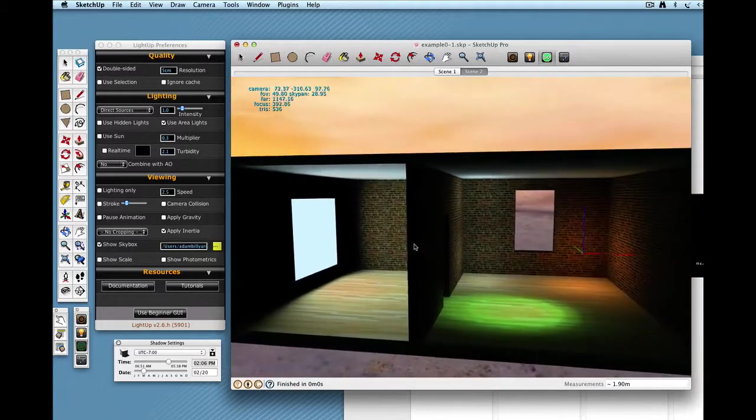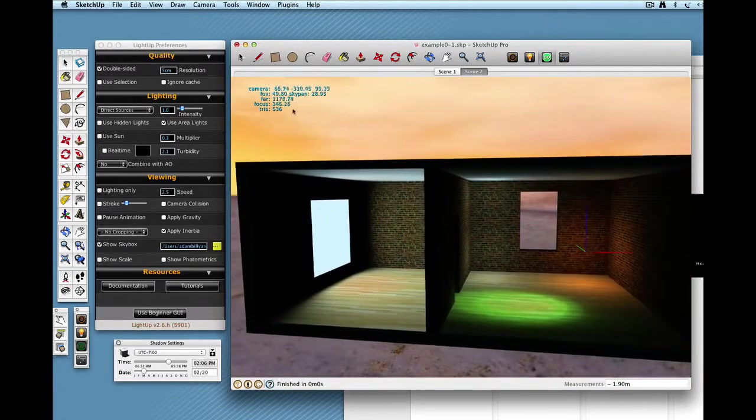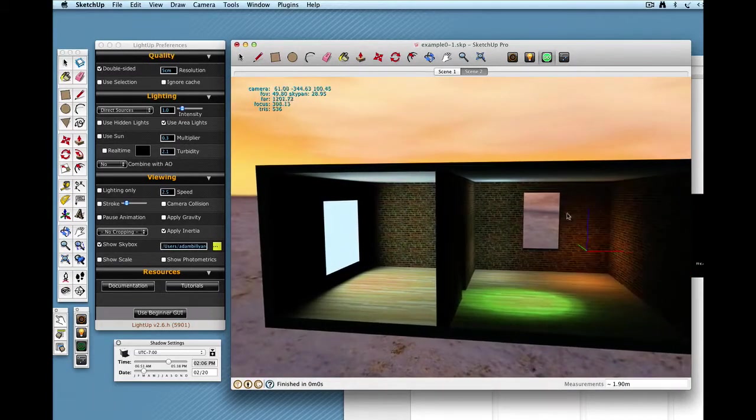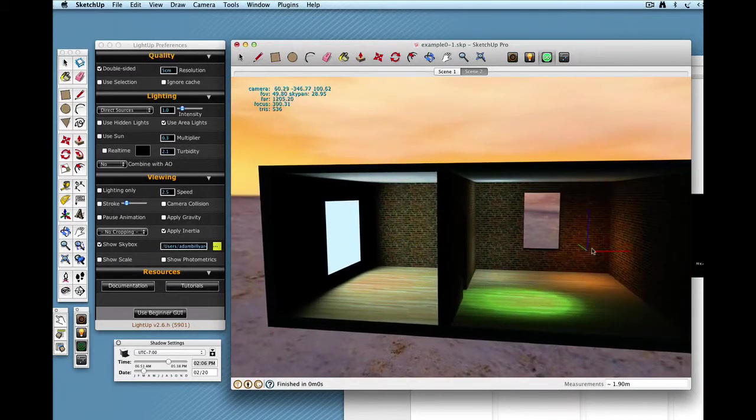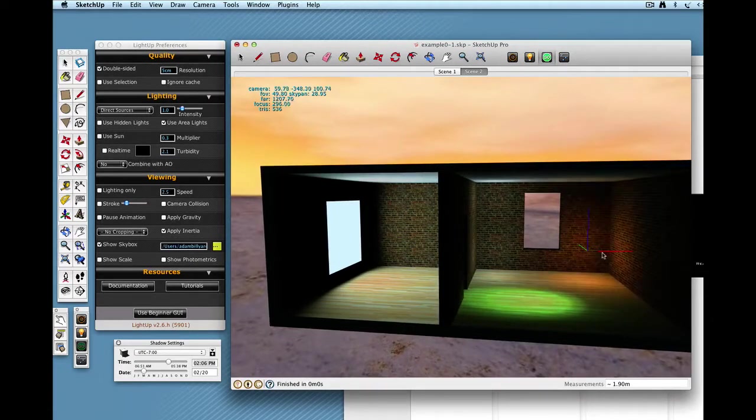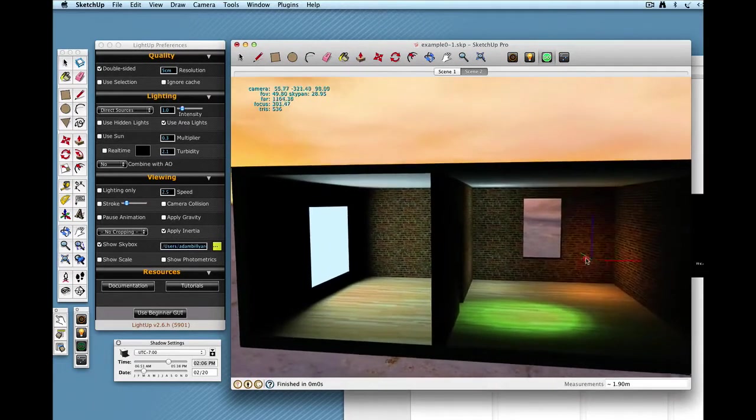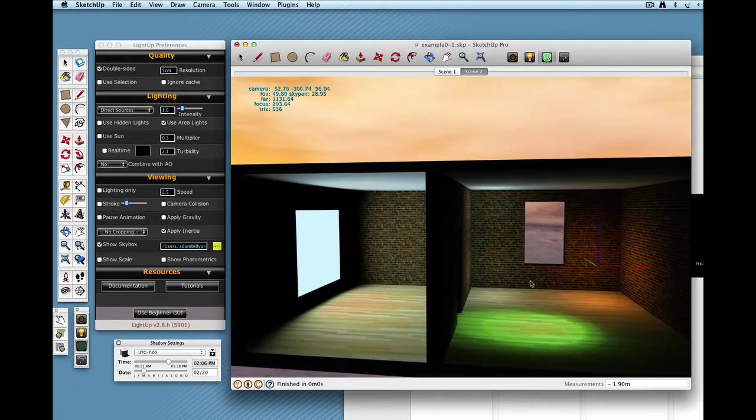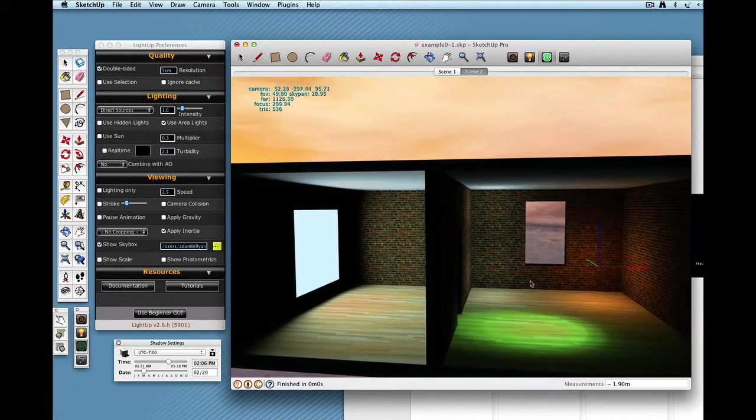One thing you've noticed is we've got some camera statistics up here and also a frame showing where this dynamic light source is. I can toggle that off by pressing F5.